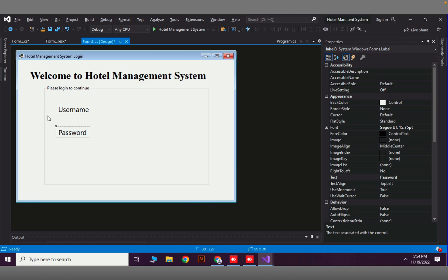In the second video we are going to create the database for login, create the login table, and then reference that database with this Windows Form. If login is successful we will open a new form. This will be a long process.